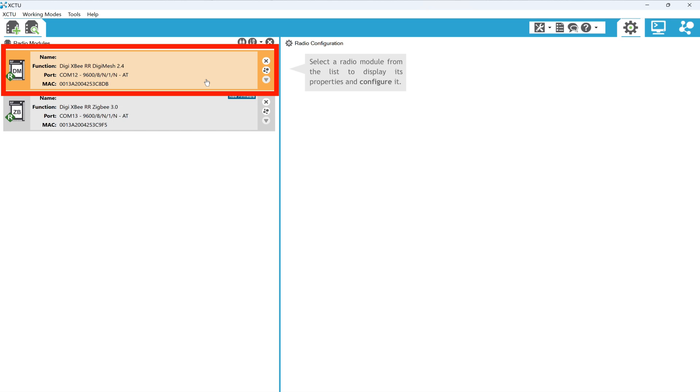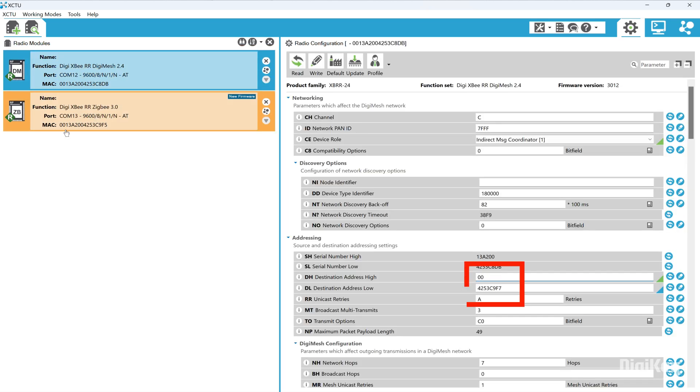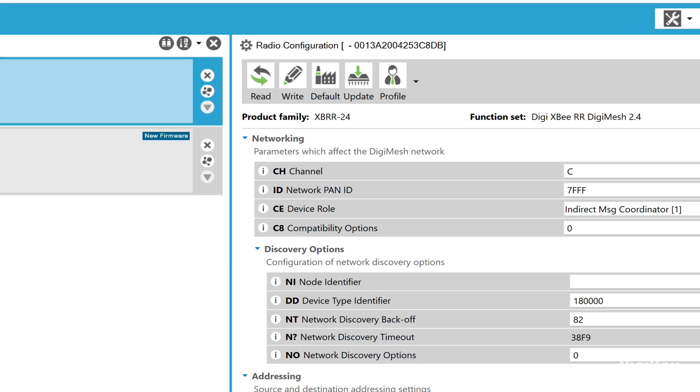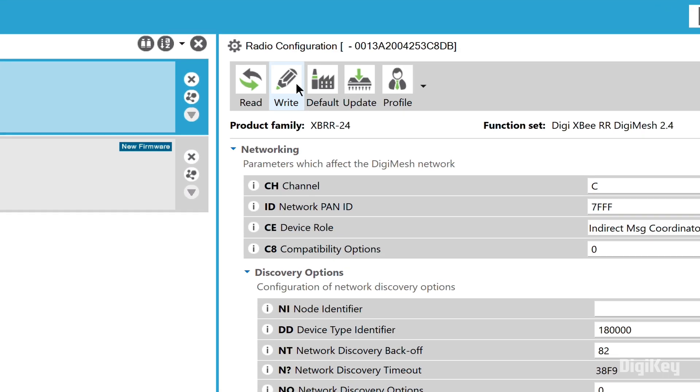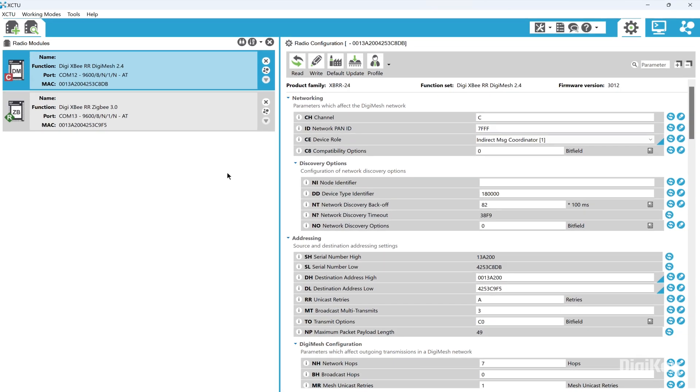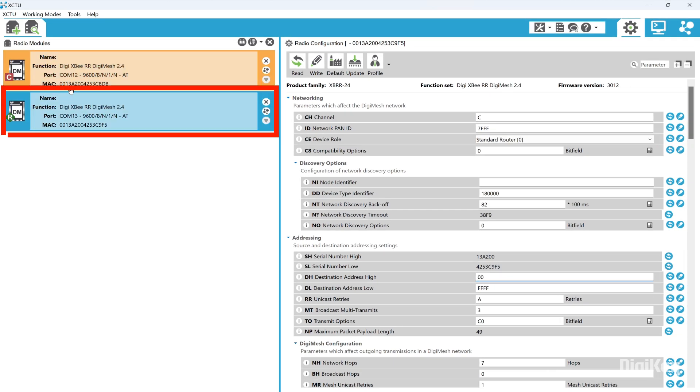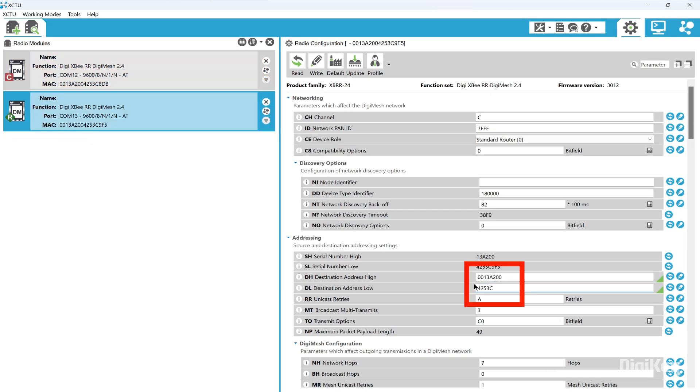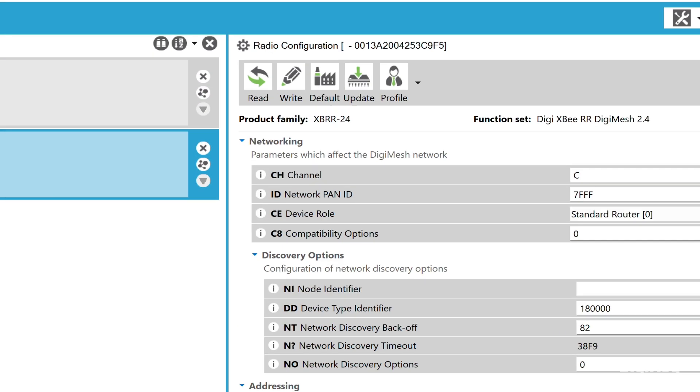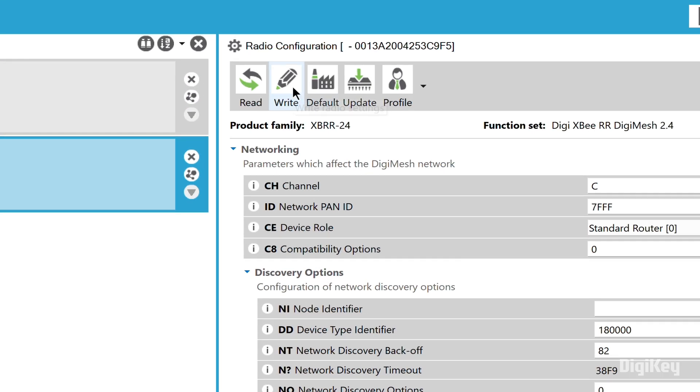Click the first module, set the destination address to the second module's MAC address, and click write. Click the second module, set the destination address to the first module's MAC address, and click write.